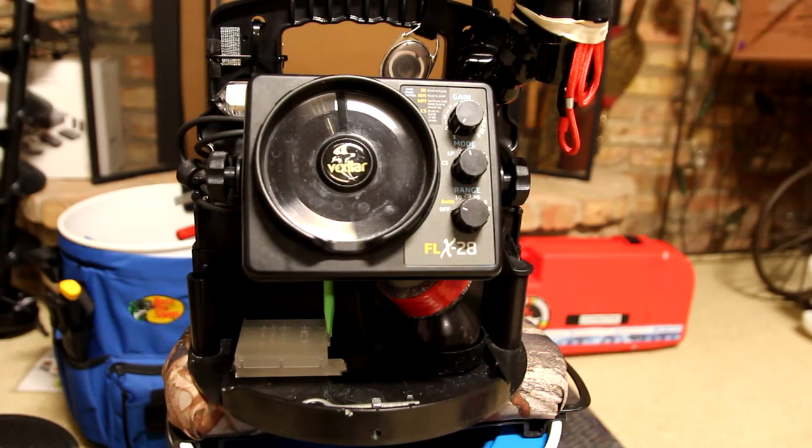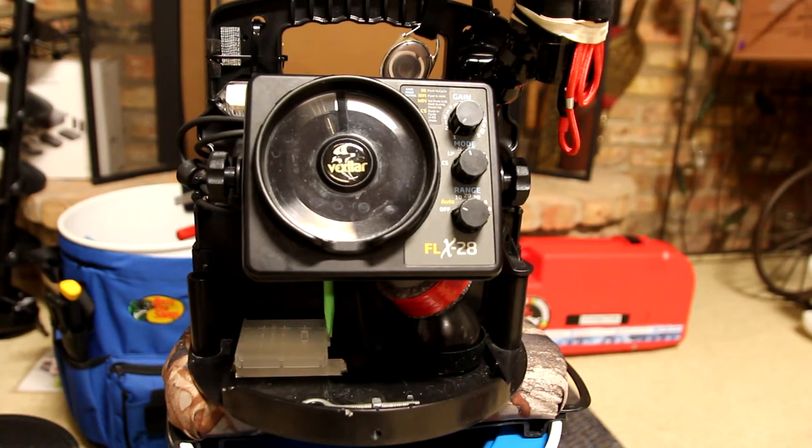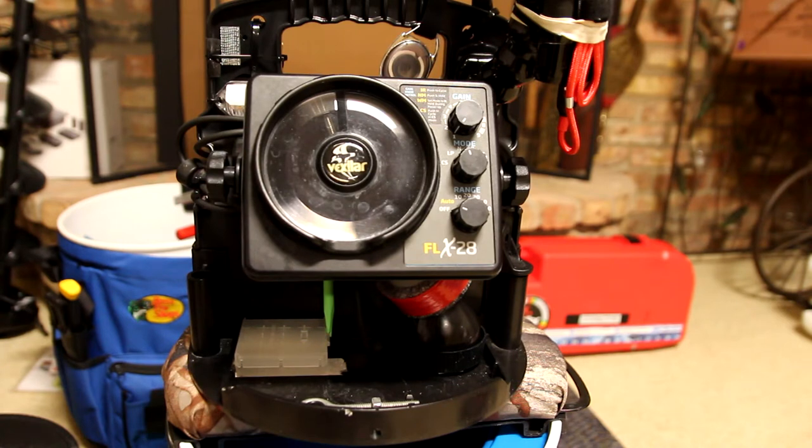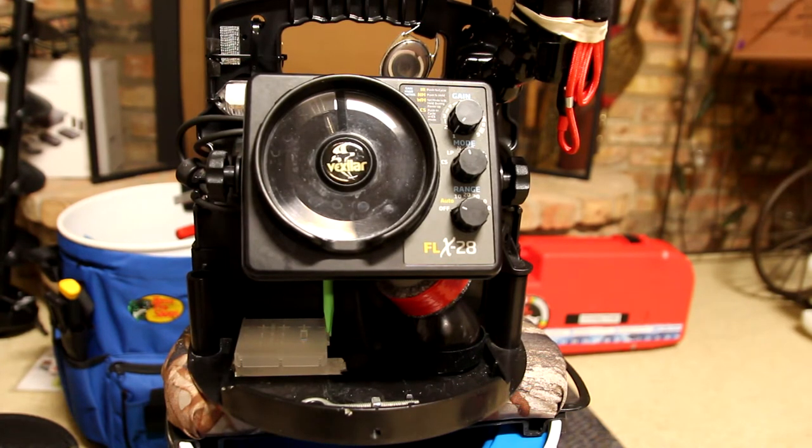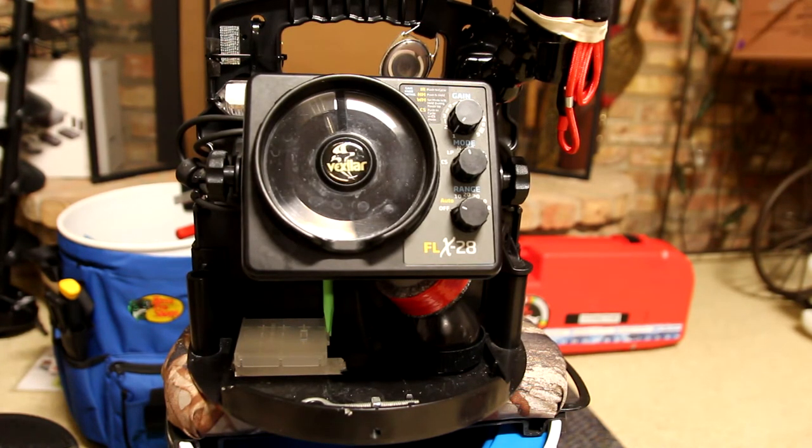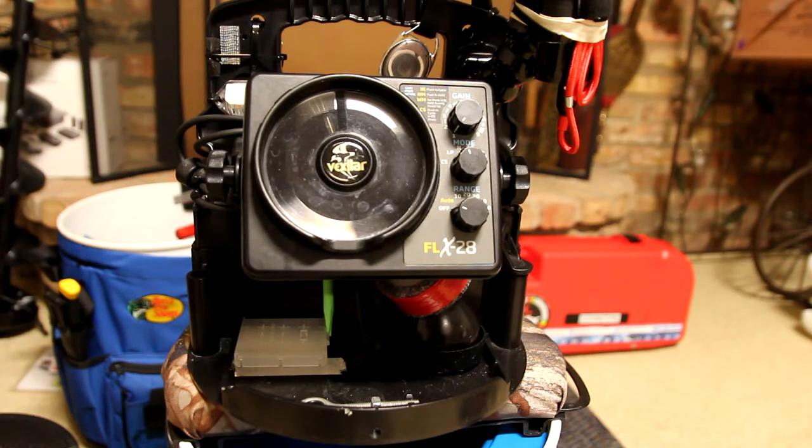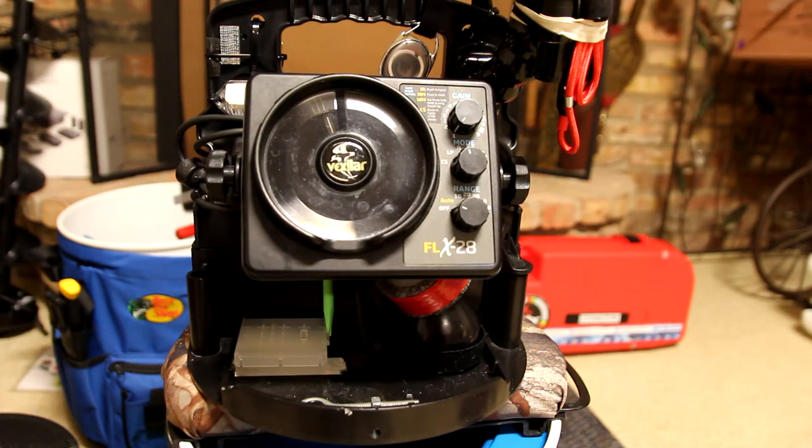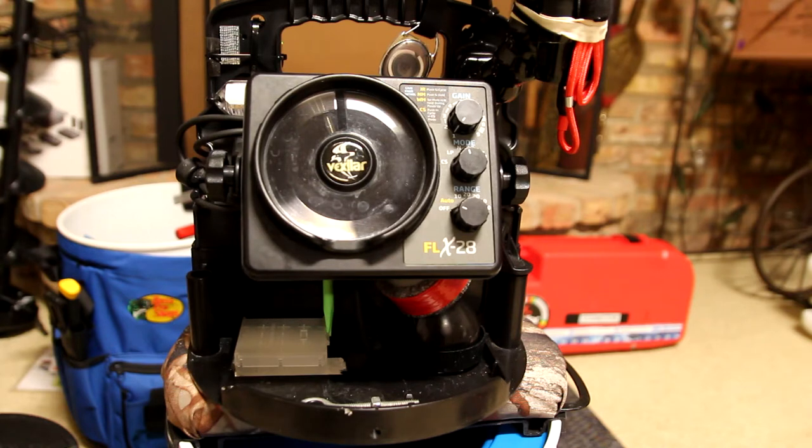I've used the FLX 28 Vexilar for the better half of about six years, and I've gone back and forth from the Gens Pack to the Pro Pack. I kind of gravitate always towards the Pro Pack because it fits in a five gallon bucket.